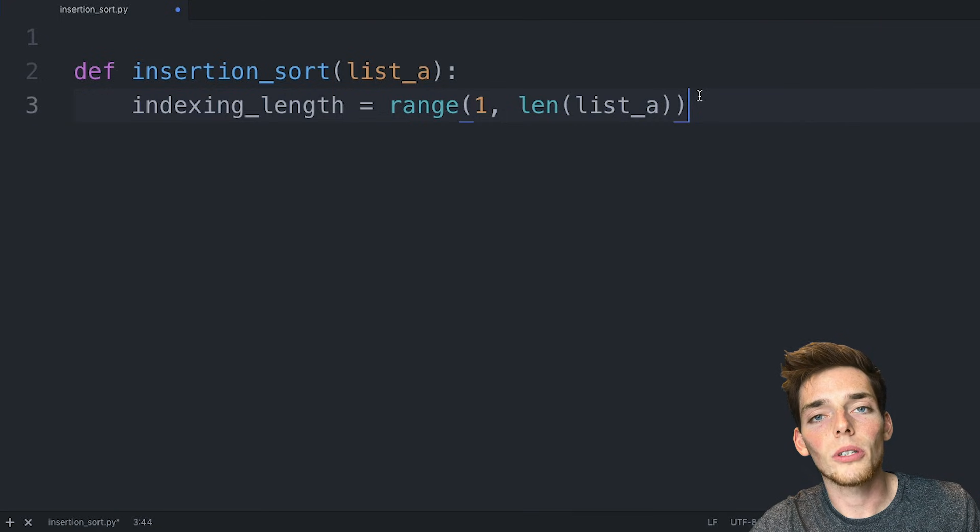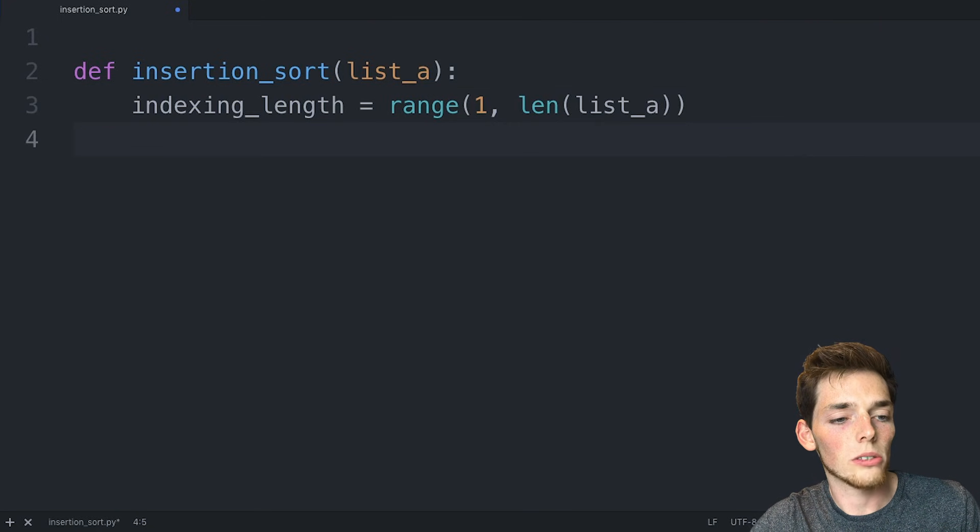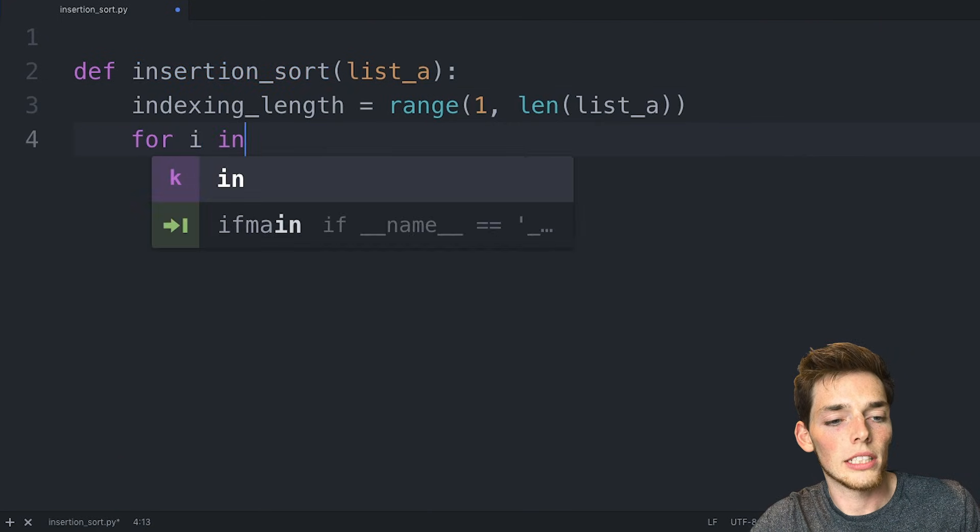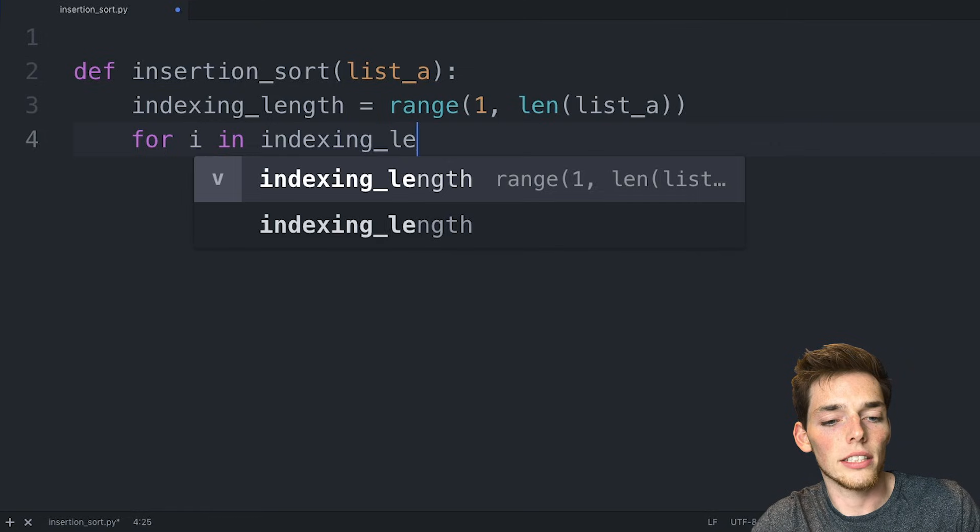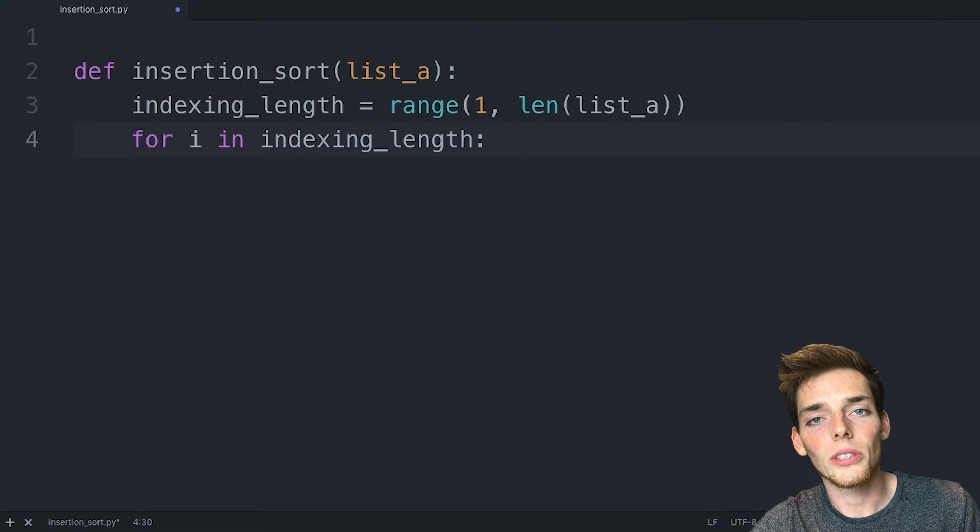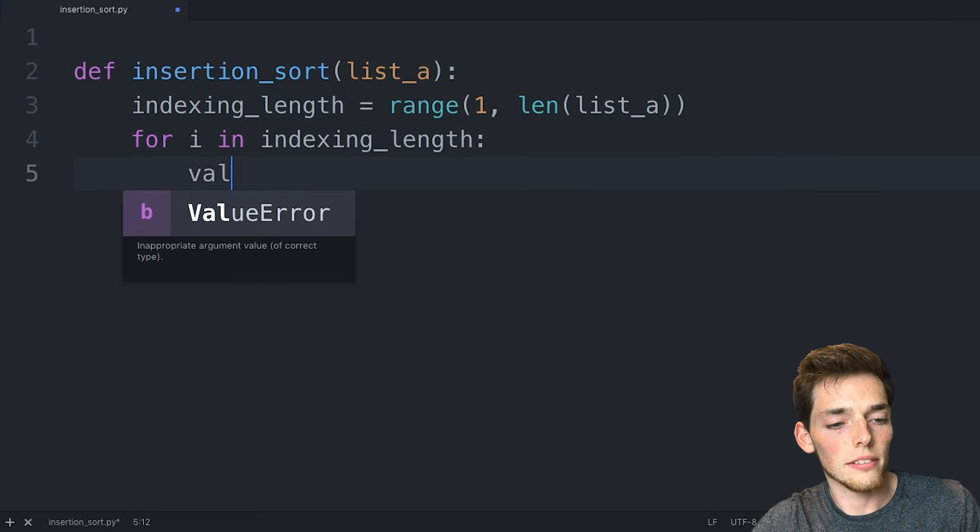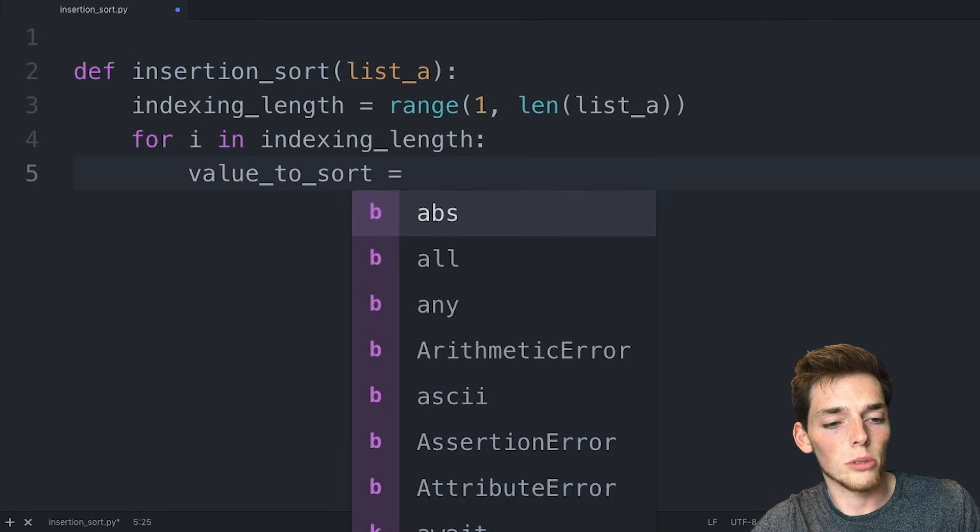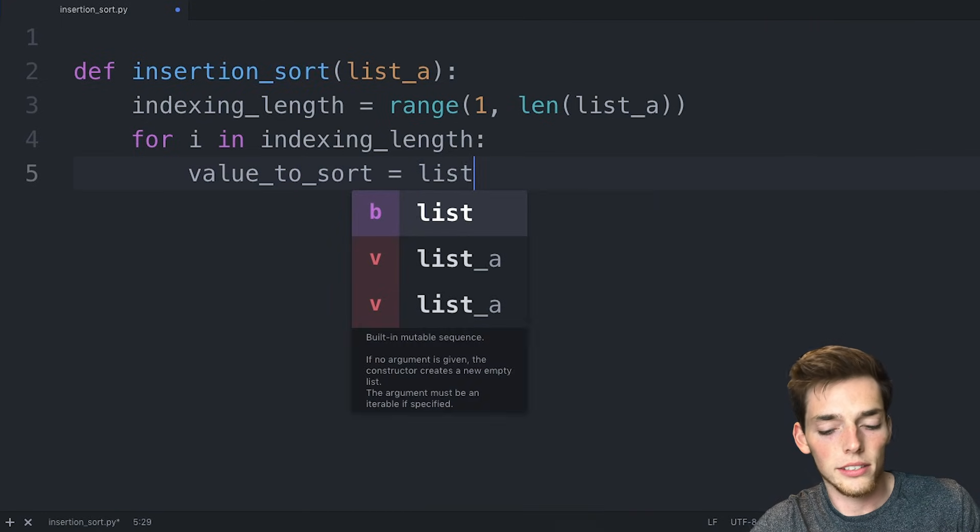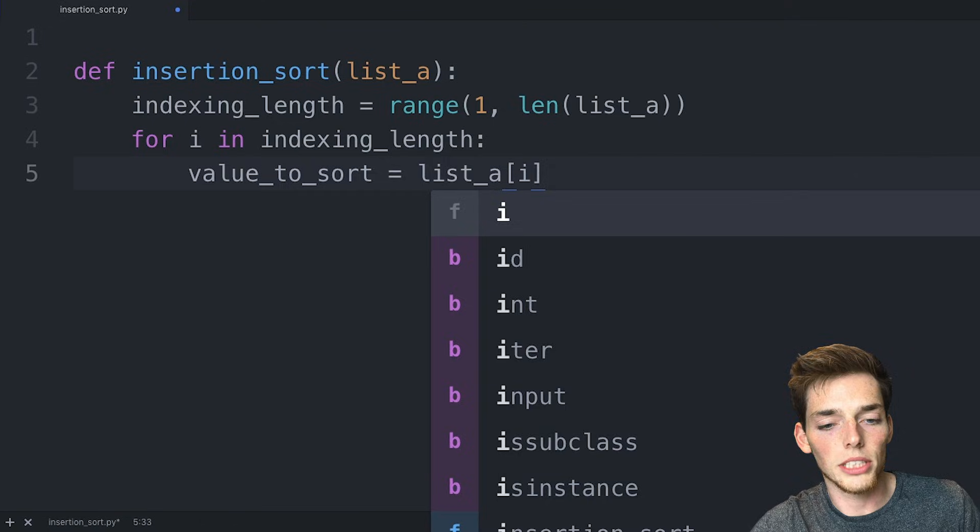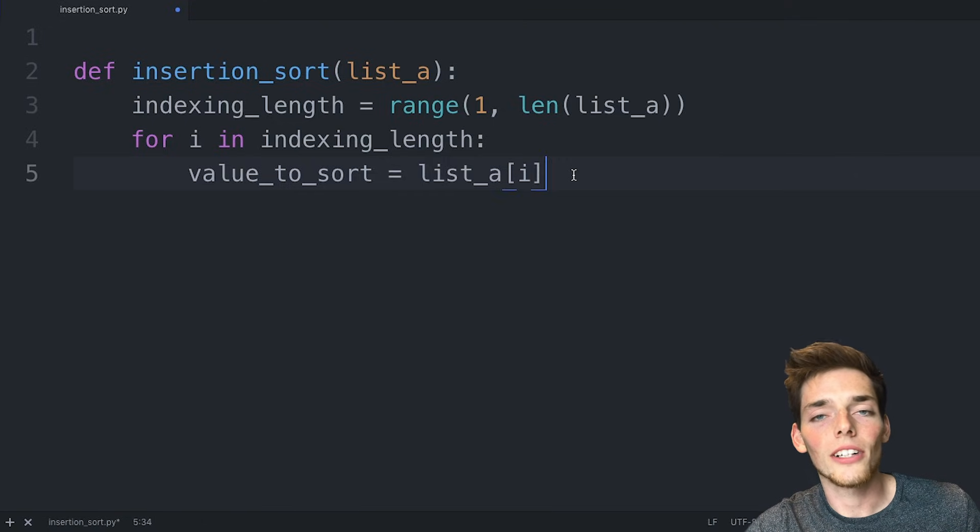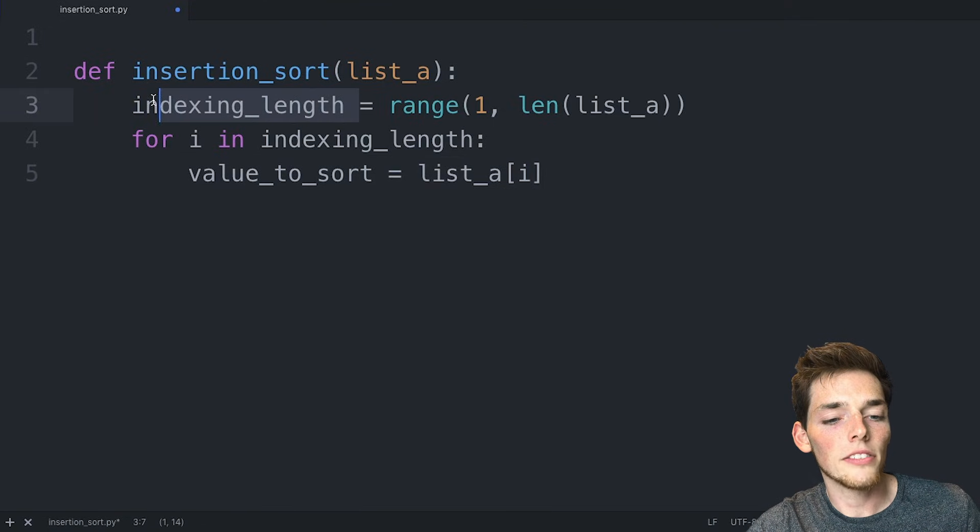Now we want to do an operation on all these values. So we'll say for every value in those indexing length values, we want to sort those values. So we'll say value_to_sort as a variable name and we'll say list_a in the i-th position. We're going one by one through our indexing length and taking these values so we can sort them.